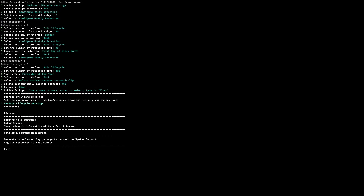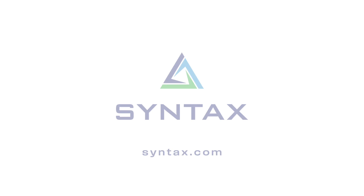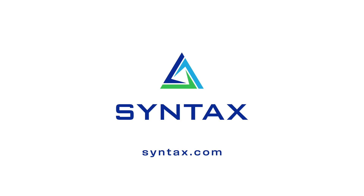And that's it. We have configured all the lifecycle policies for our backups.